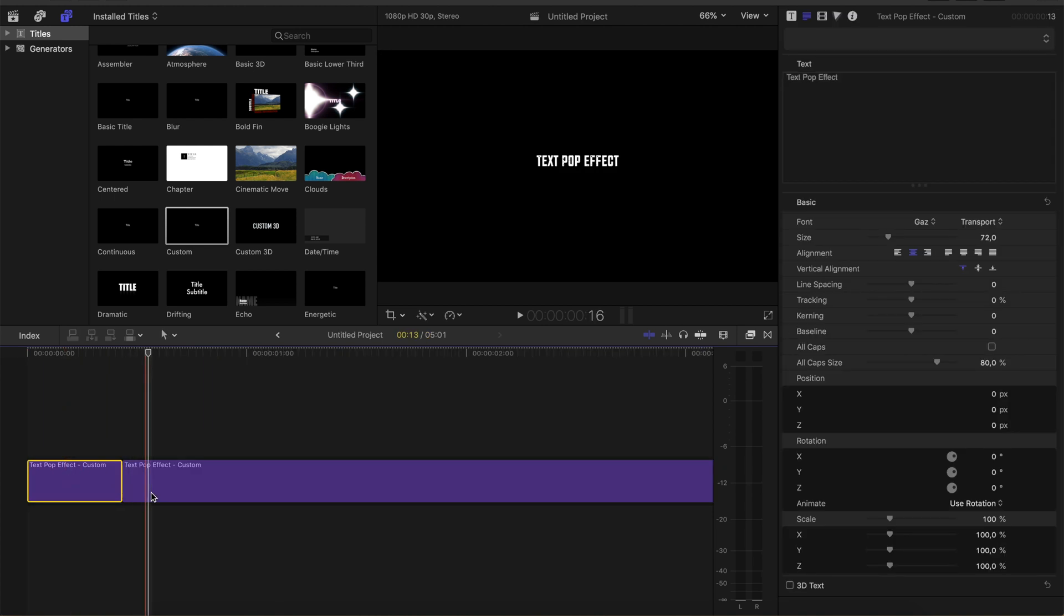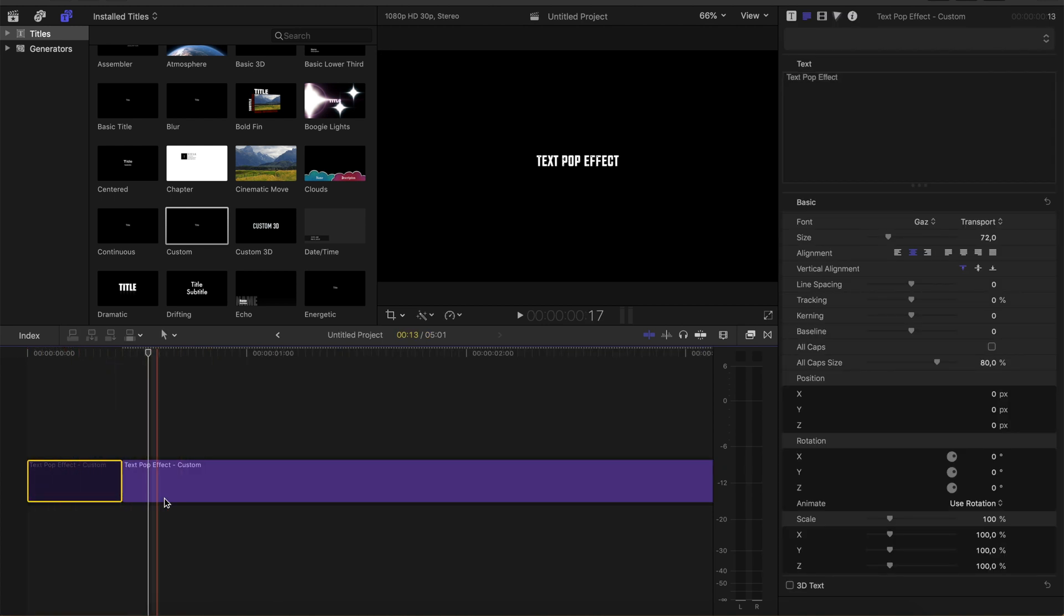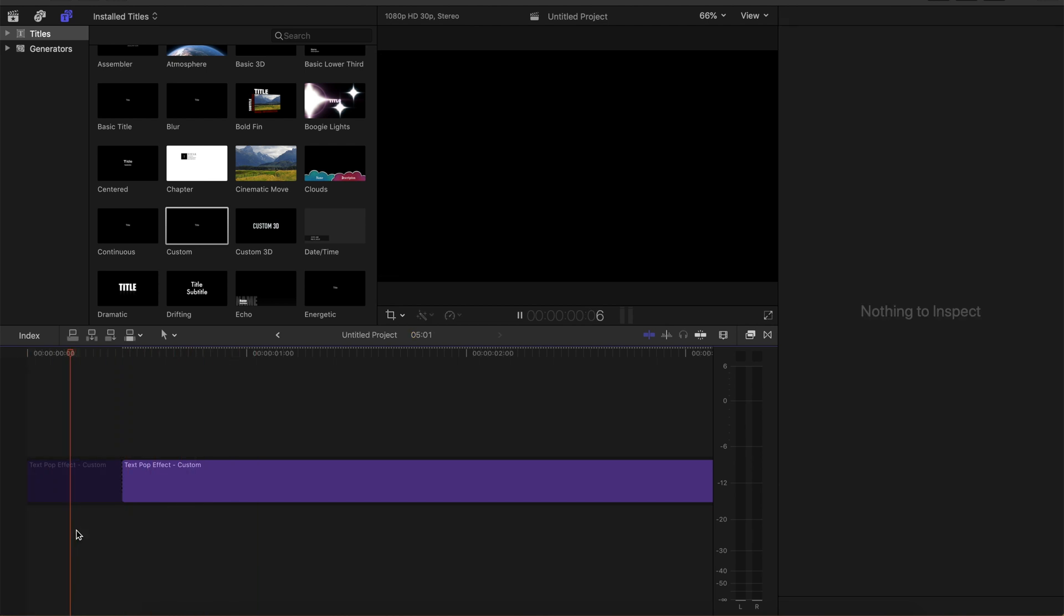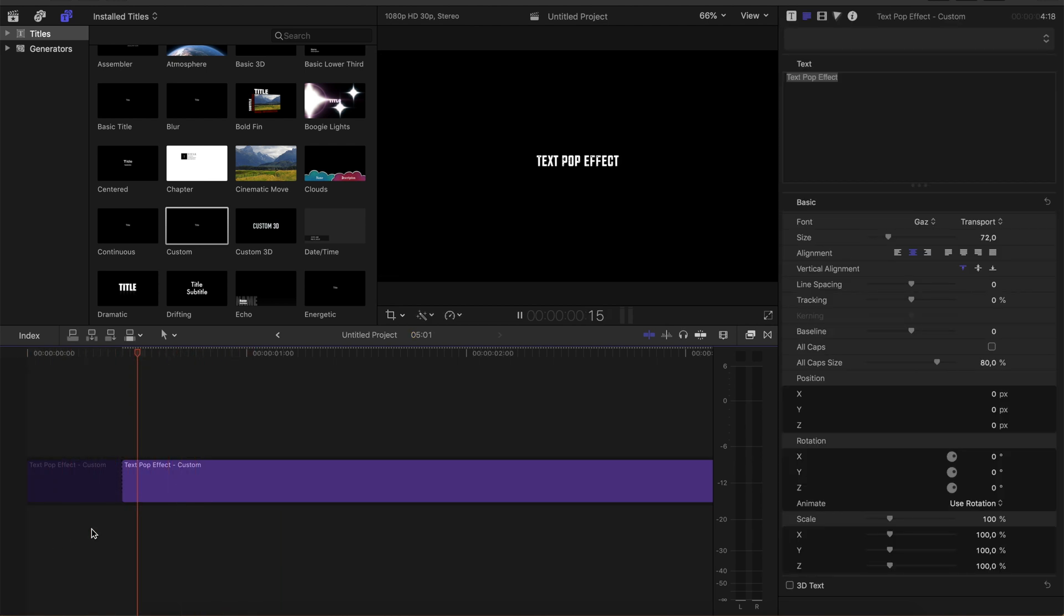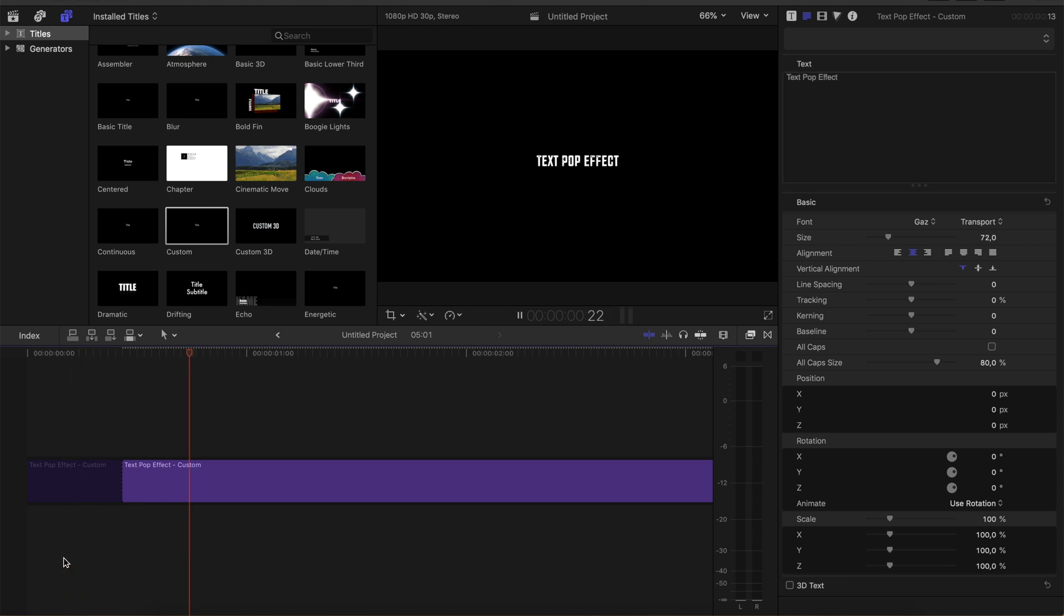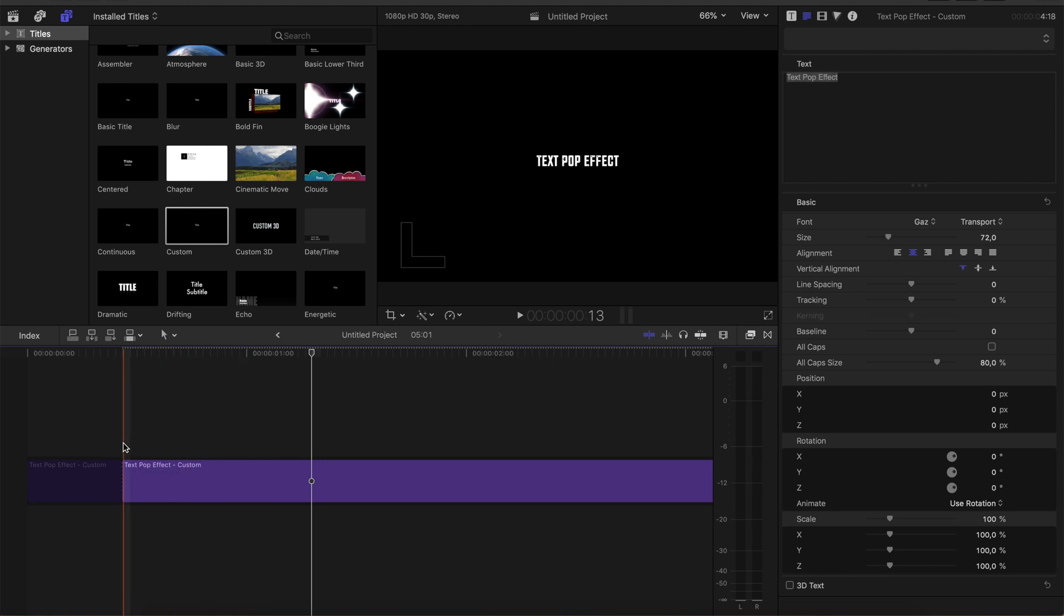I'm going to deactivate the first part so the text appears. Good. But now we want the text to pop up, not just straightly appear but to pop up.